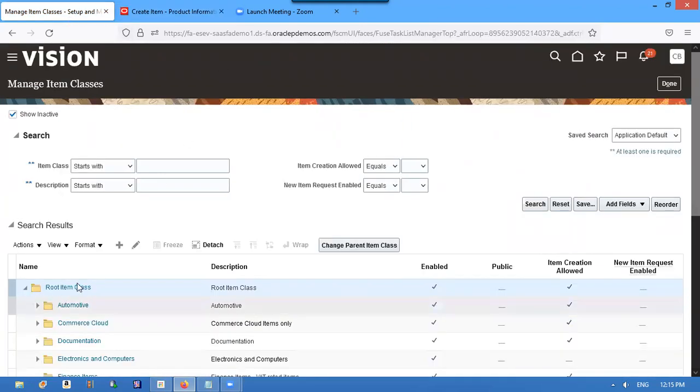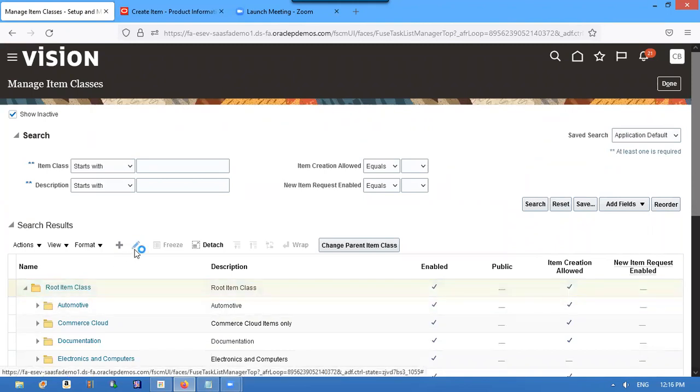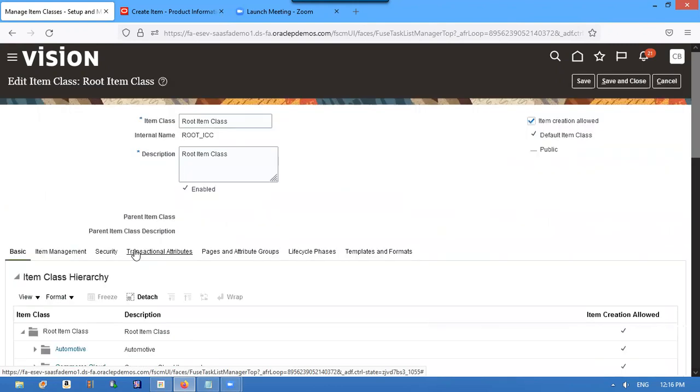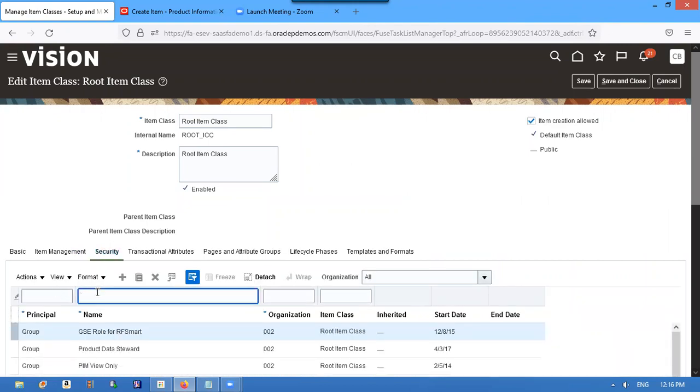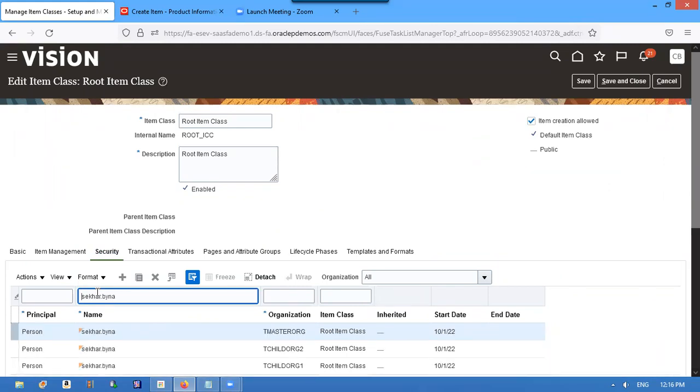Click and put the cursor on Root Item Class. Go to Security and we are assigned for organizations to Setup Binary. Put cursor on this.